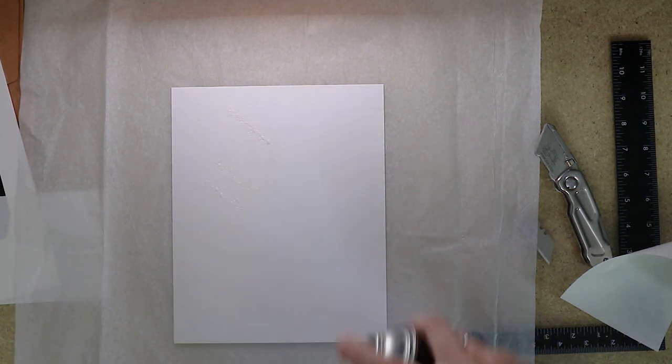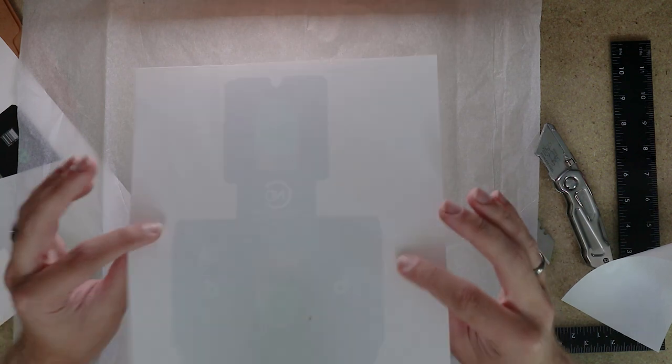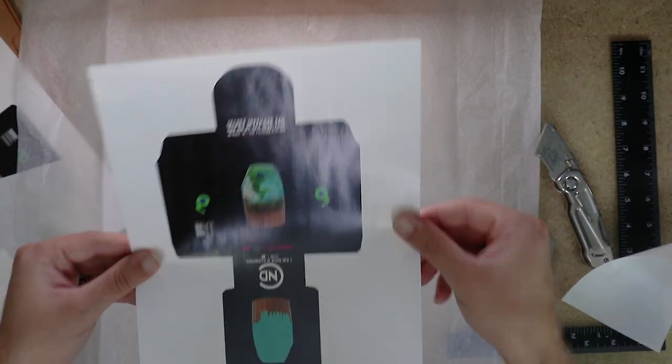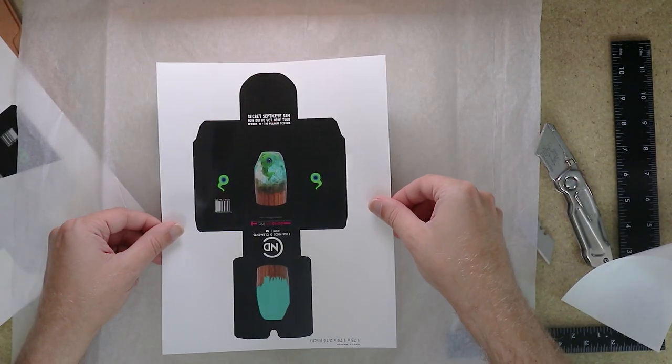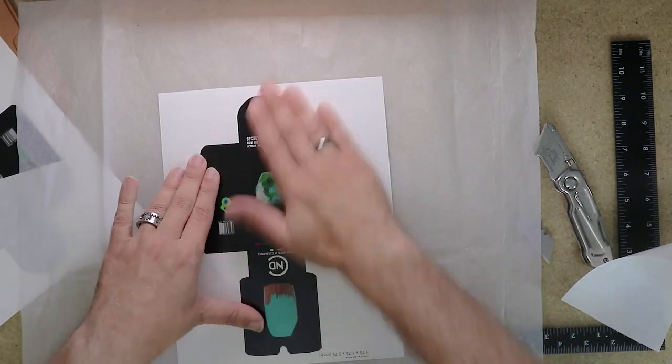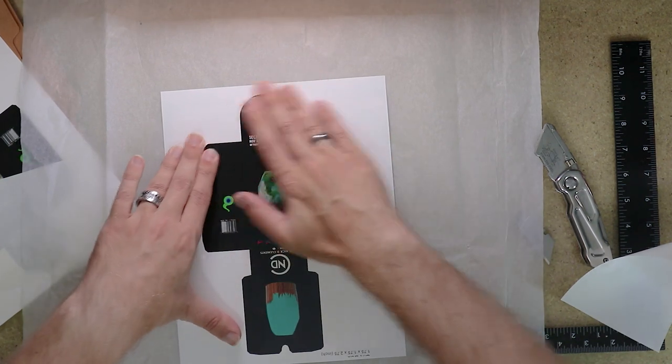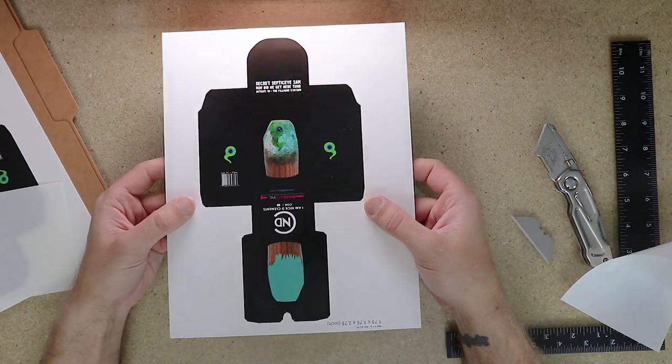and then stick our copy, just printed on plain paper, to our cardboard. Another box ready to go.